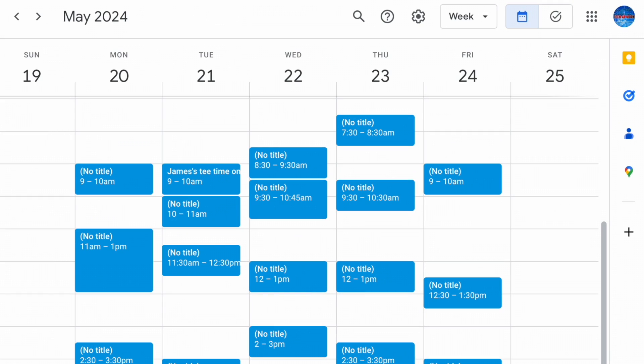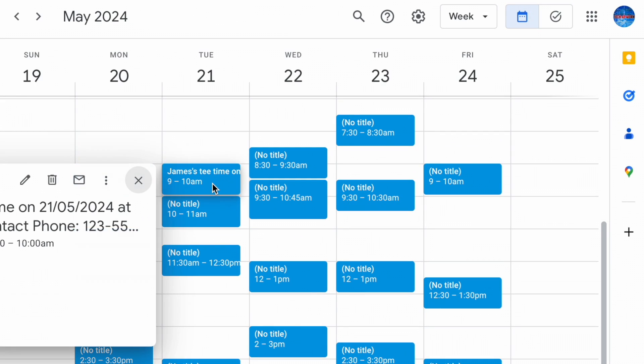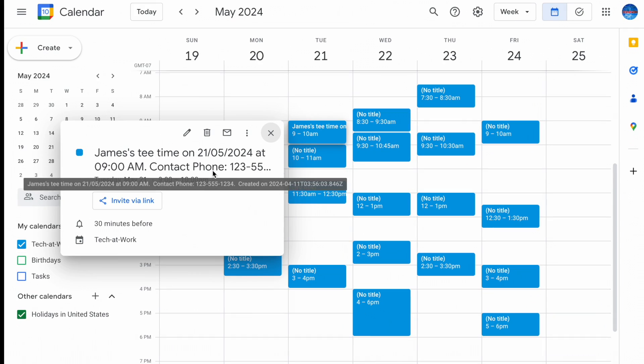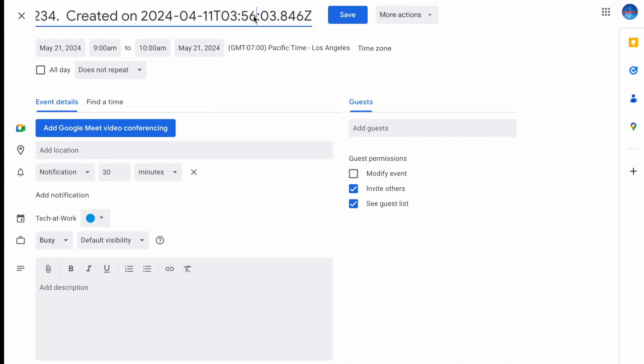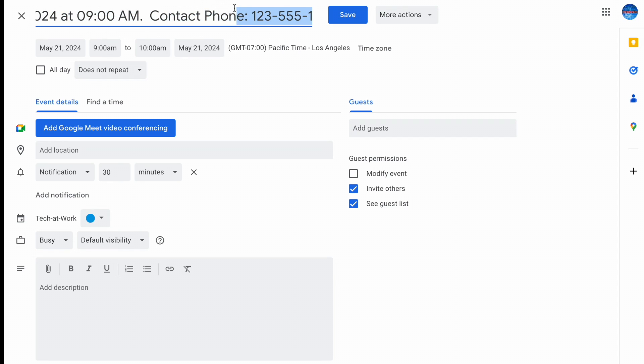And then once the call ends, you see our event pops up on the calendar at the date and time that we requested with the title containing all the information, including when it was created, the contact phone number, and the name on the reservation all in the title.